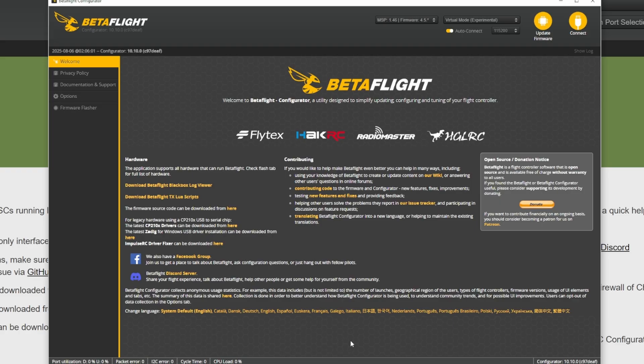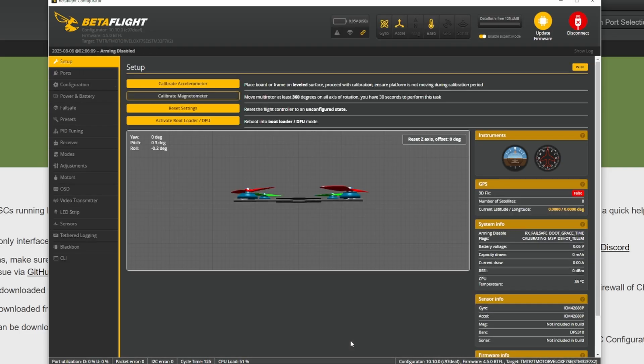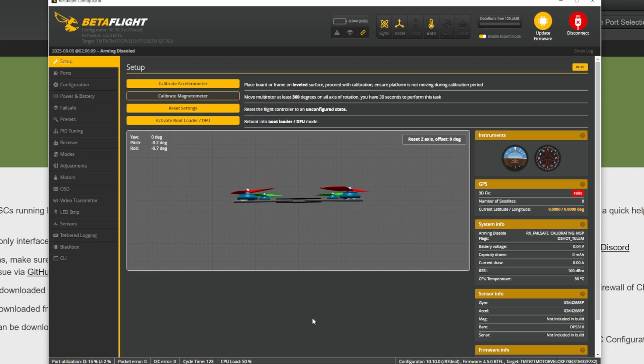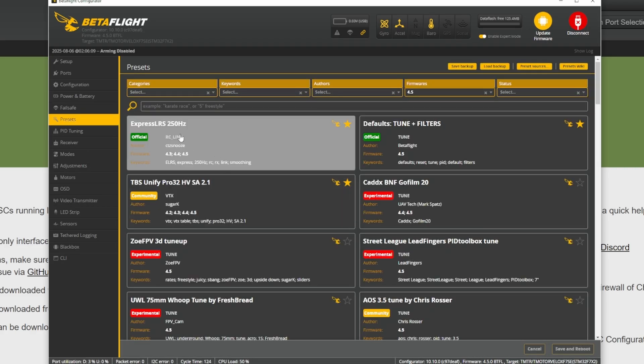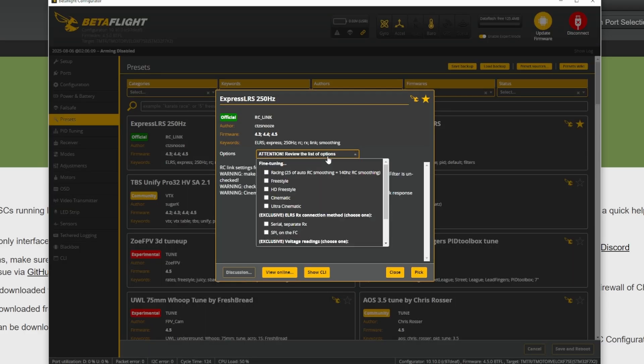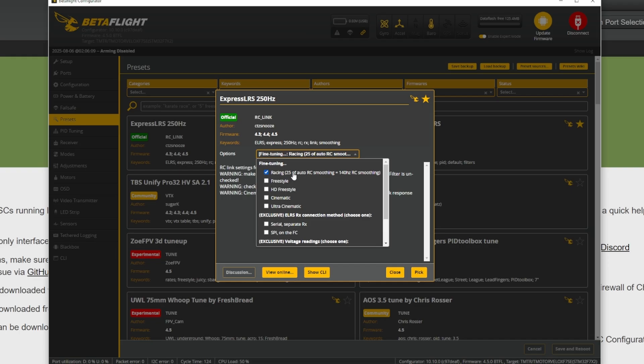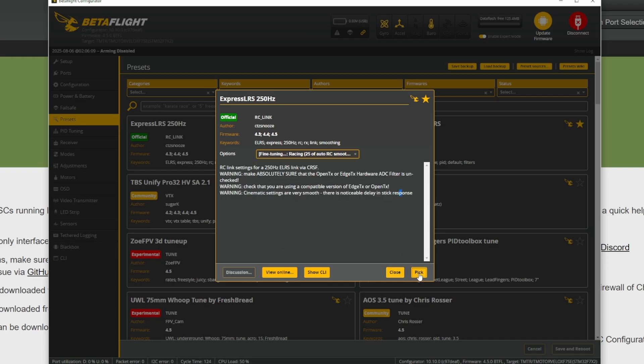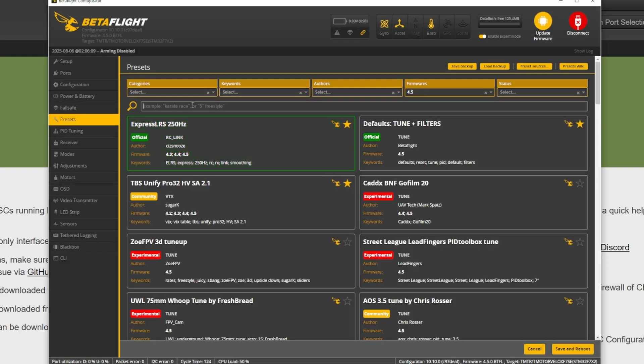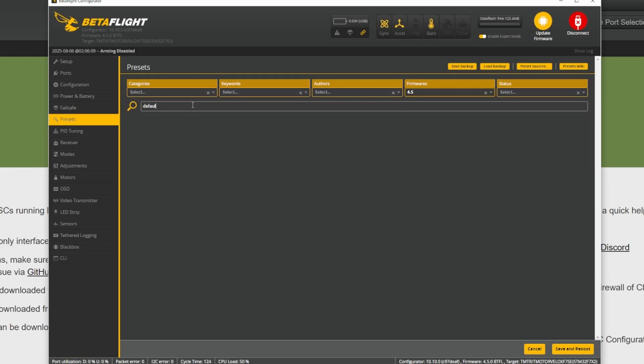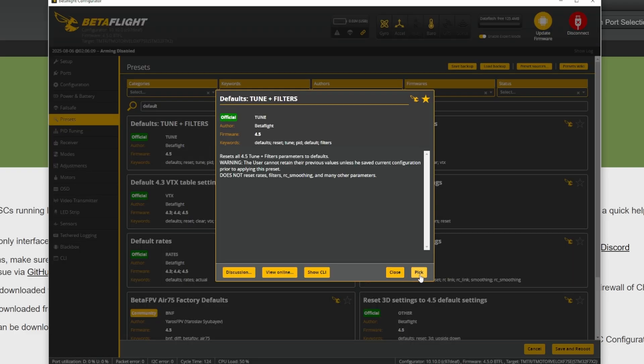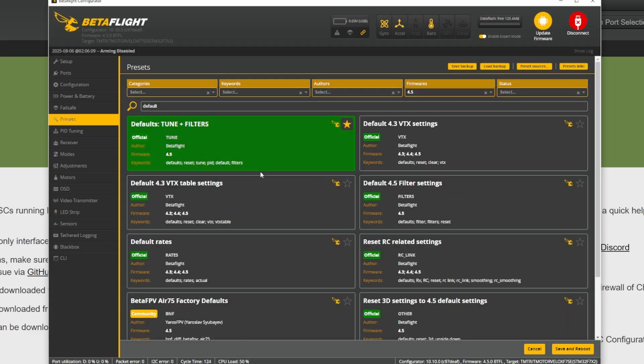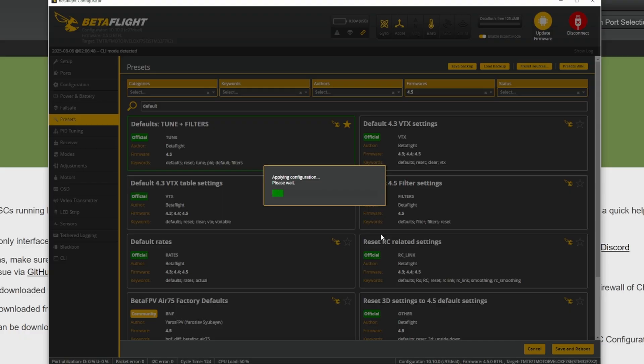Now disconnect the LiPo and open Betaflight and you're gonna go to this presets tab. Look for your radio link, for me it's ExpressLRS 250 hertz. Make sure to always use the racing preset because anything else will add a lot of latency which you don't want, especially these HD or cinematic ones. So just pick a racing preset. Then you're gonna search for default and also select this default tune and filters. Hit save and reboot.